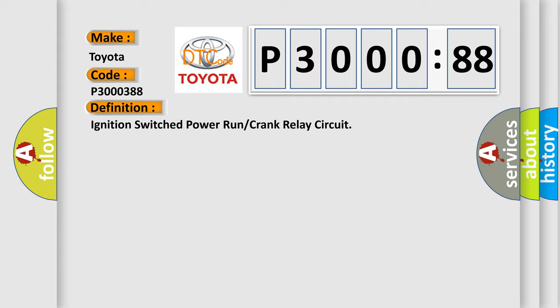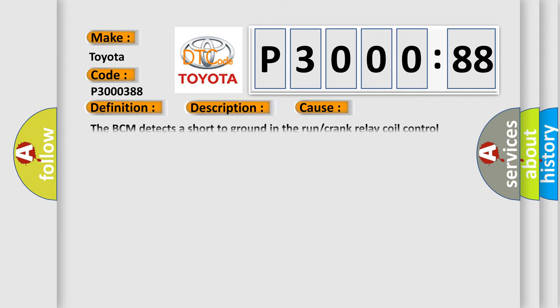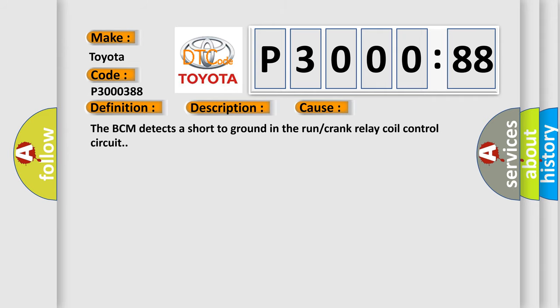And now this is a short description of this DTC code. The system voltage is between 9 to 16 volts. The DTC can only run when the output is activated. This diagnostic error occurs most often when the BCM detects a short to ground in the run or crank relay coil control circuit.